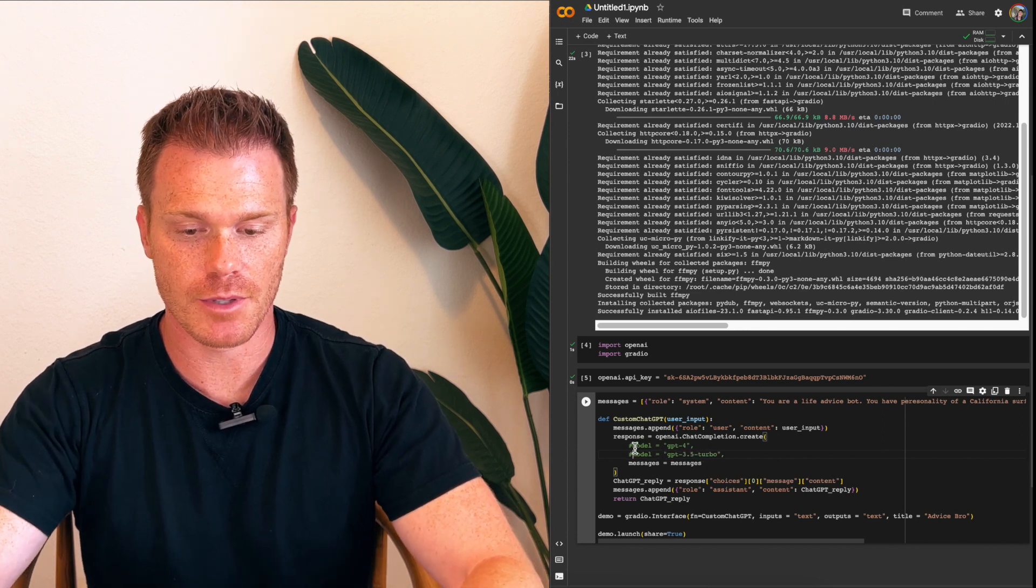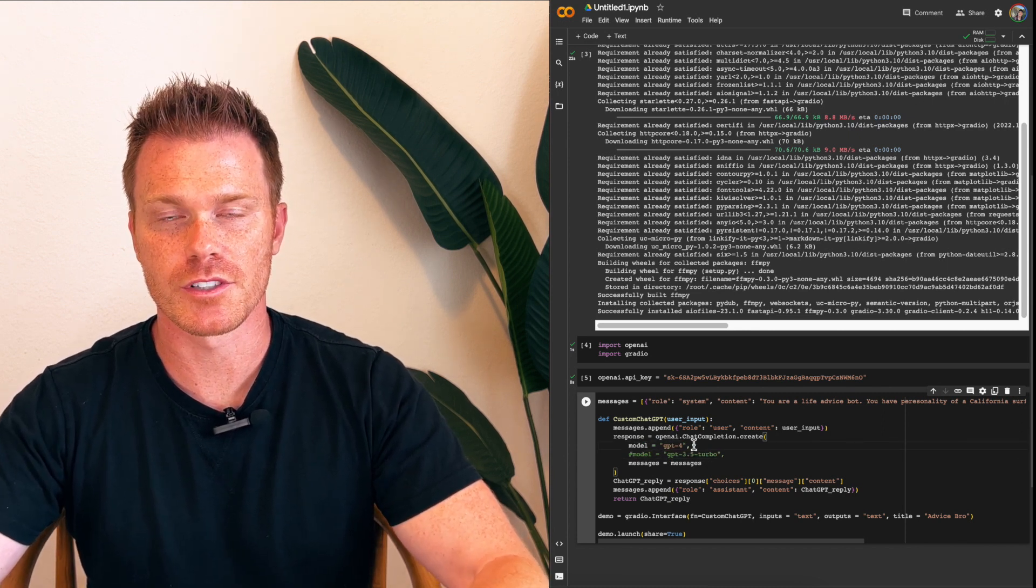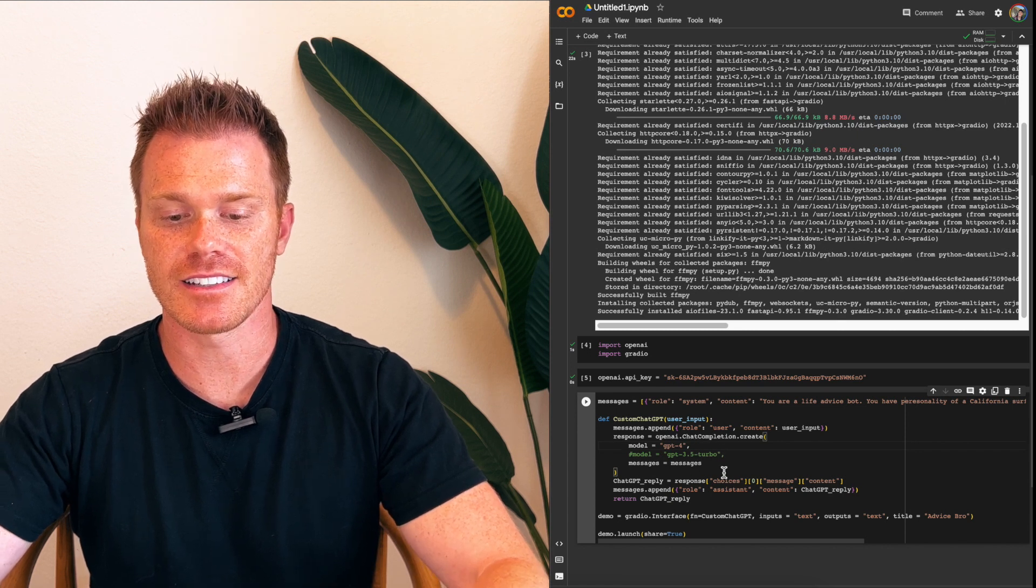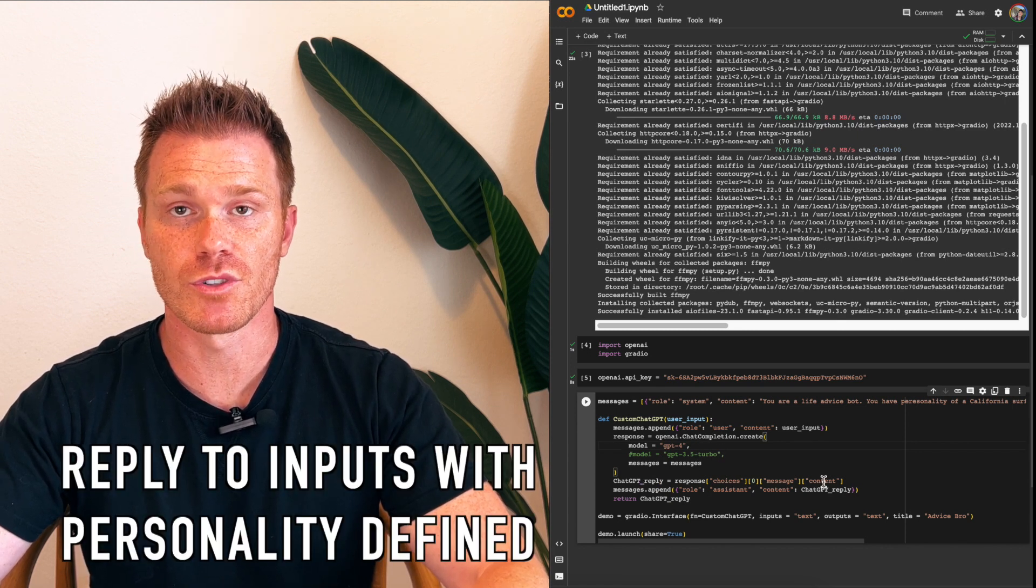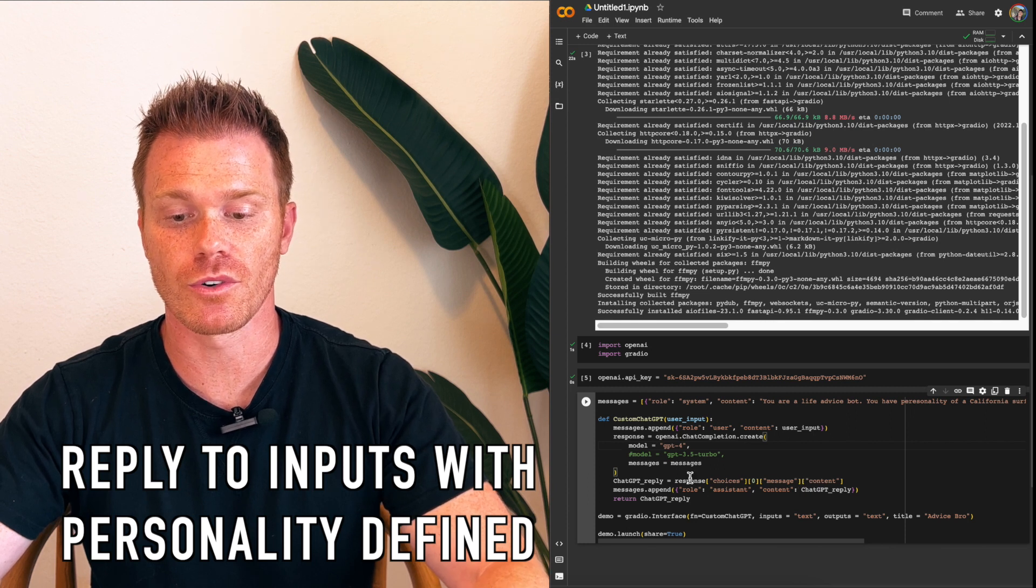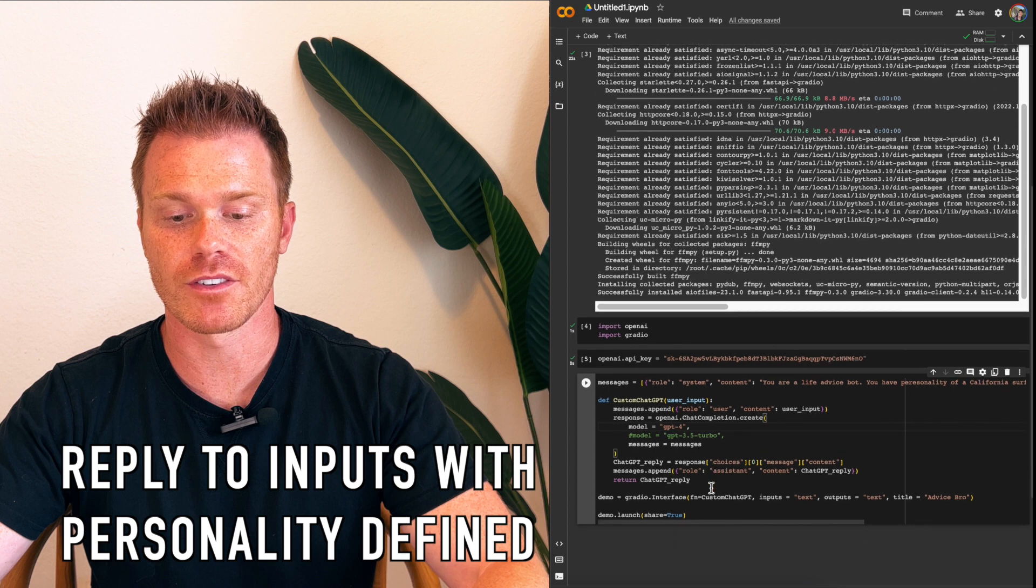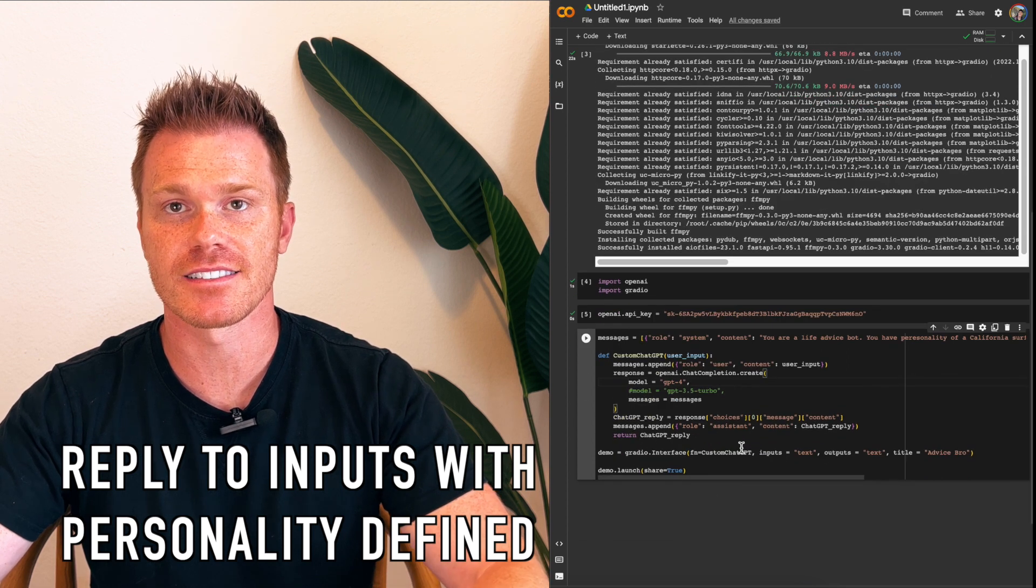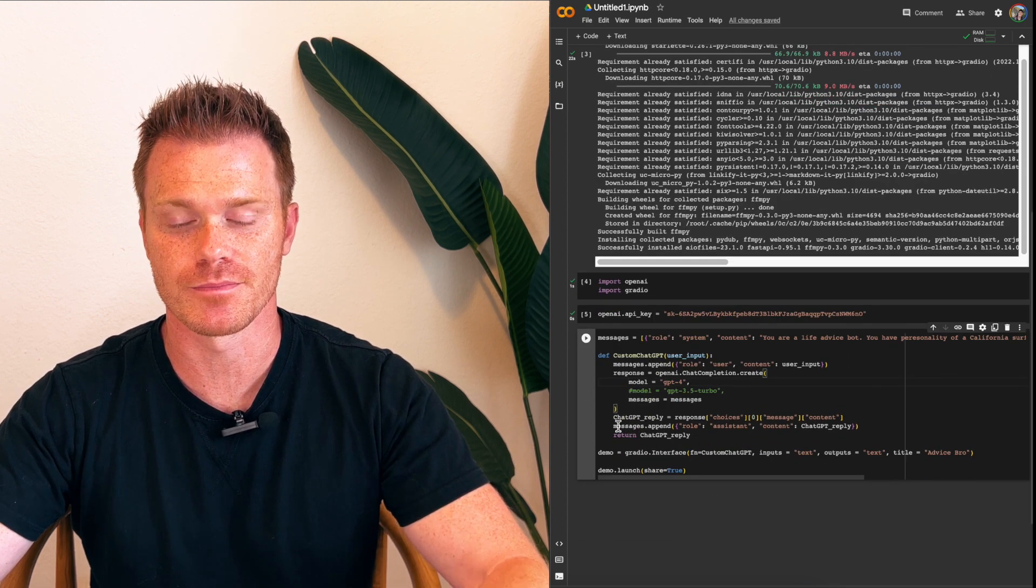But yeah, so I'm going to use 4, a little more powerful, a little better responses. And then the last line here is the reply to responses from user inputs. This bot will load your context from up here and answer whatever questions a person asks with the context of the surfer bro in this example.